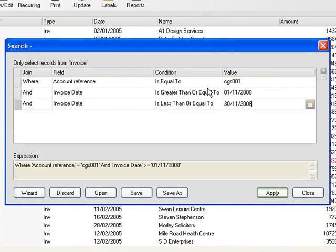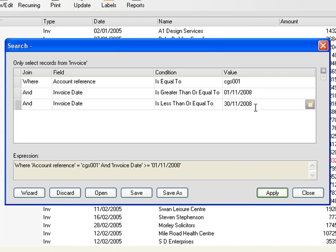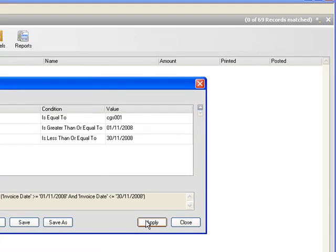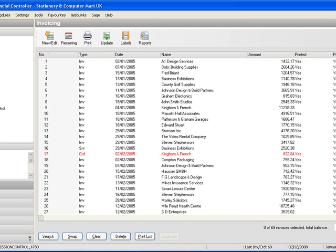So to sum up before I click on apply we are looking where the account reference is equal to CGS001 and the invoice date is greater than or equal to the 1st of November 2008 and the invoice date is less than or equal to the 30th of November 2008. This will therefore give us any invoices issued to the client during the month of November. We click on apply and as I predicted there are no invoices issued for the client in that period. Close that and that takes us back to our full list of invoices.